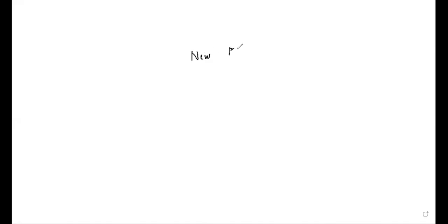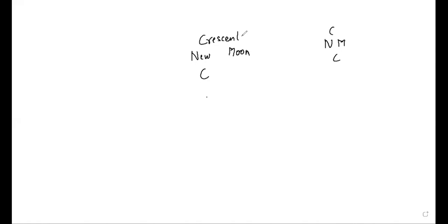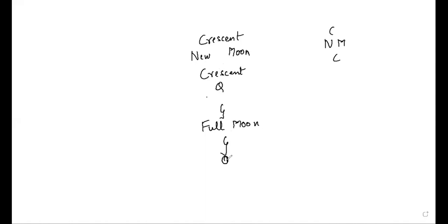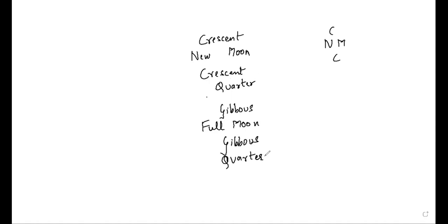So first we will write new moon. If you're doing it for your exams, then you can just write NM which is new moon. Then you write crescent, crescent. You can just write the short forms. So I'll write crescent, crescent, and you write full moon. Then you write gibbous, gibbous, quarter, quarter. That's how you're going to write. This means gibbous, gibbous, this is quarter and quarter.